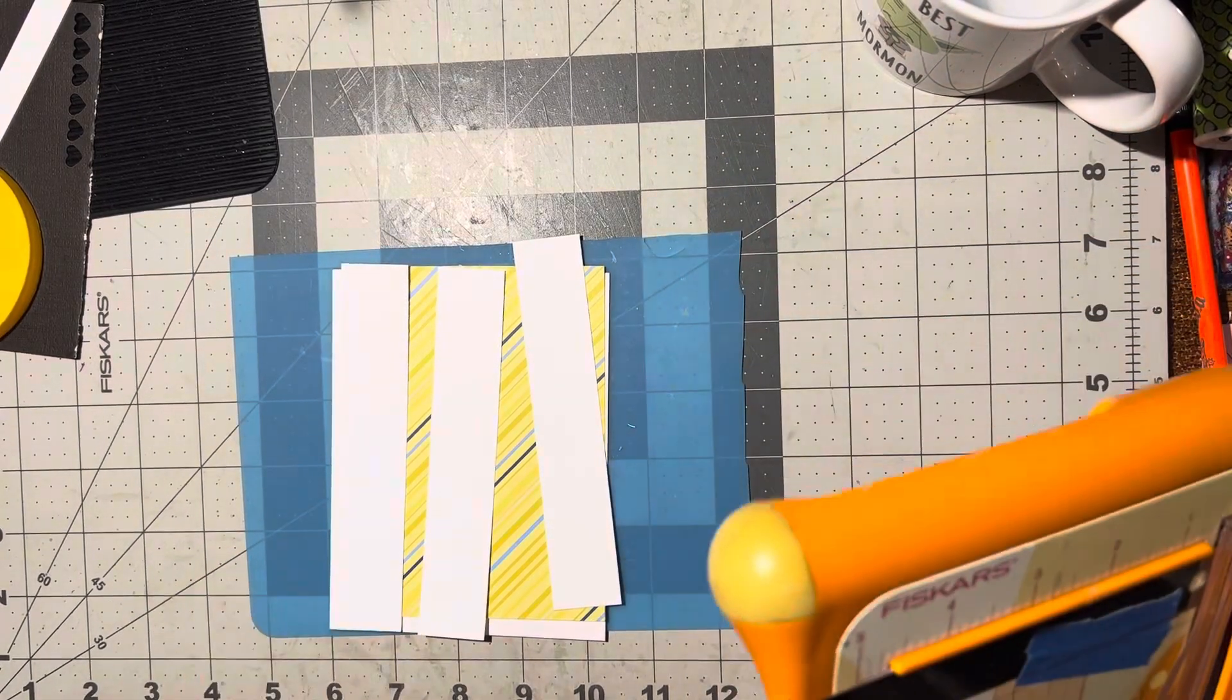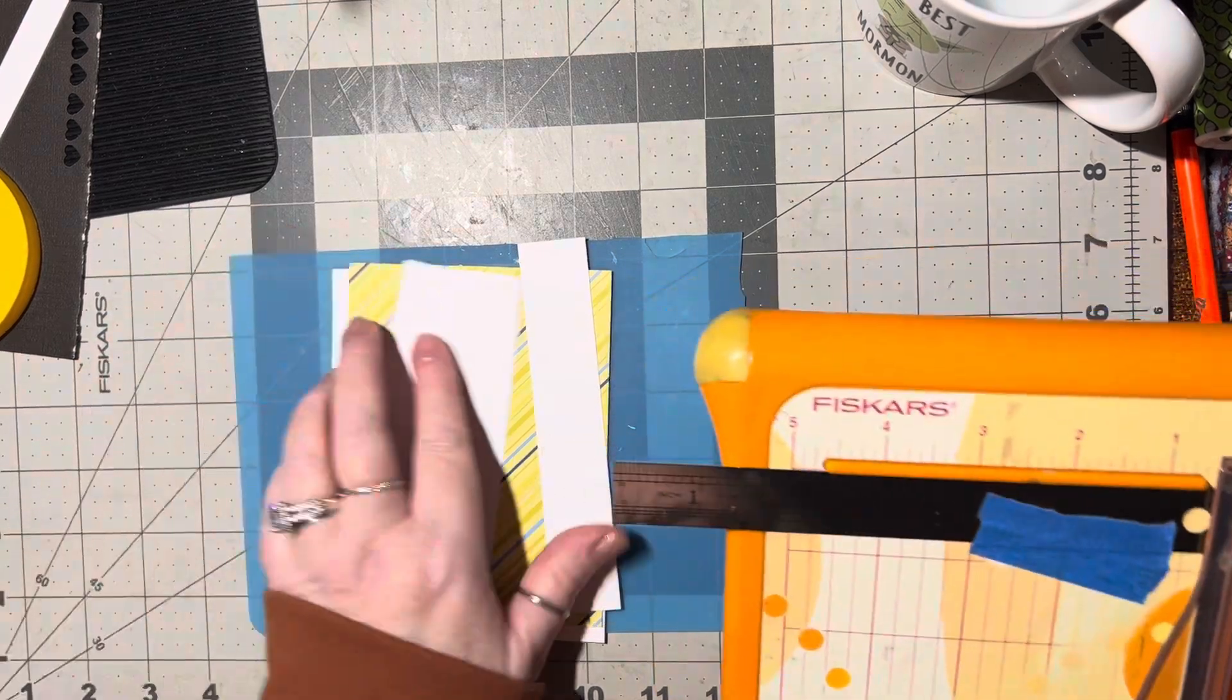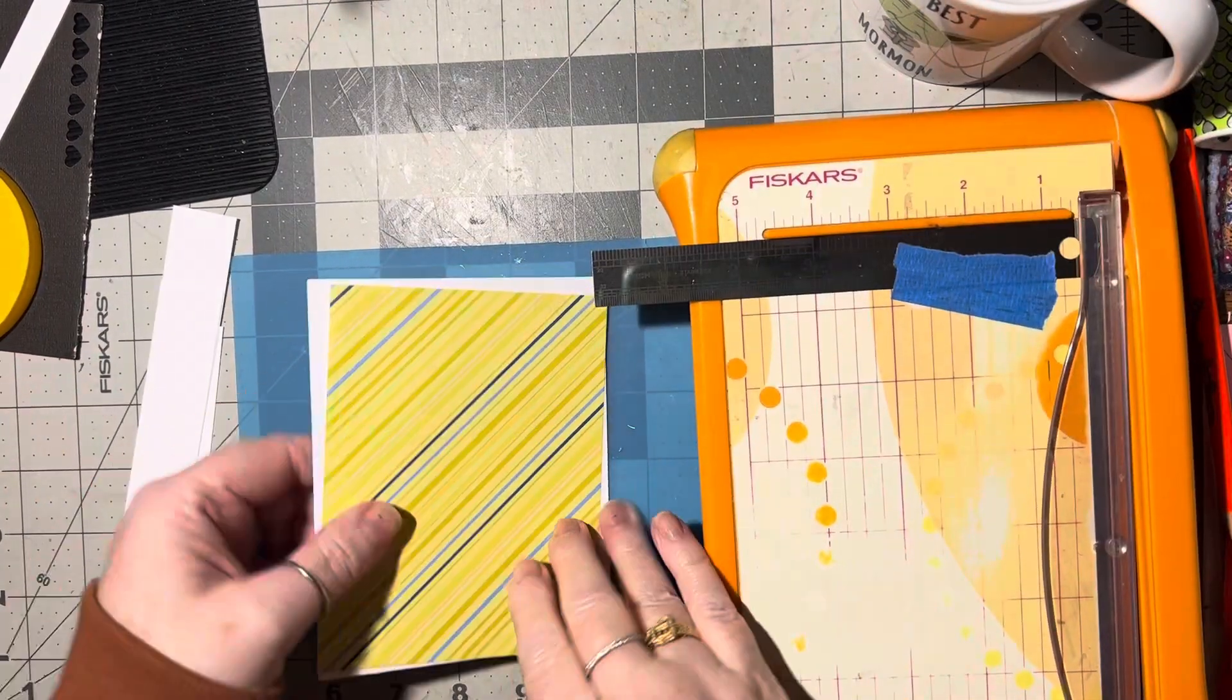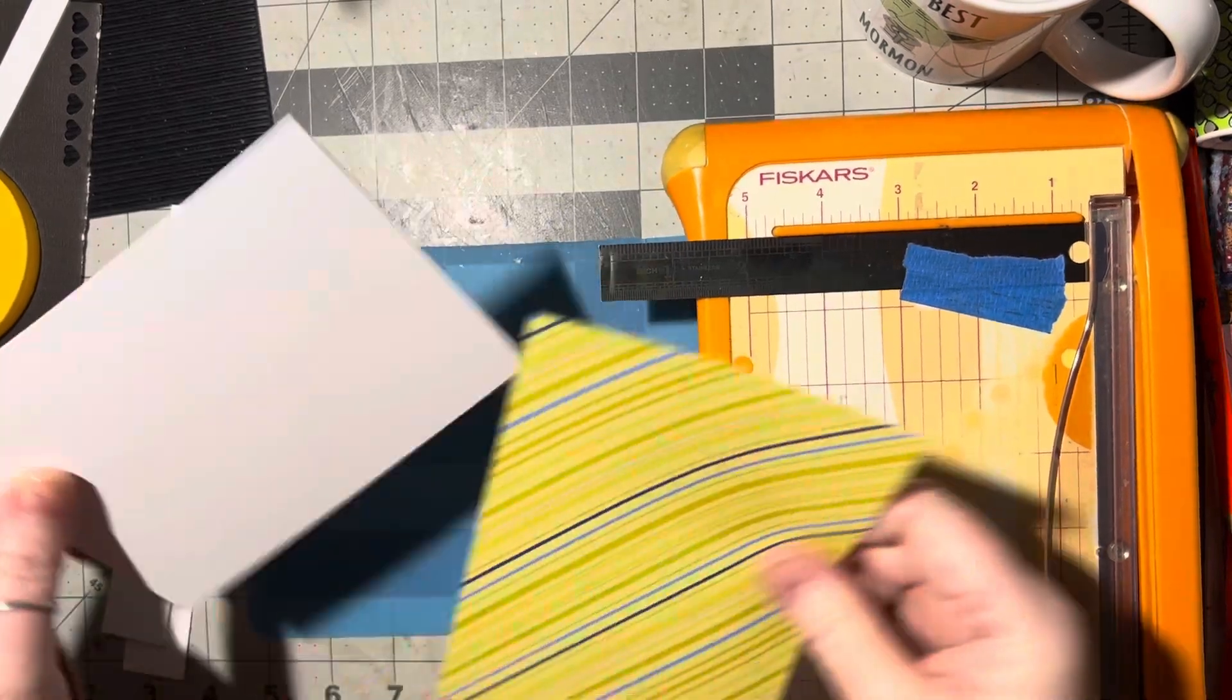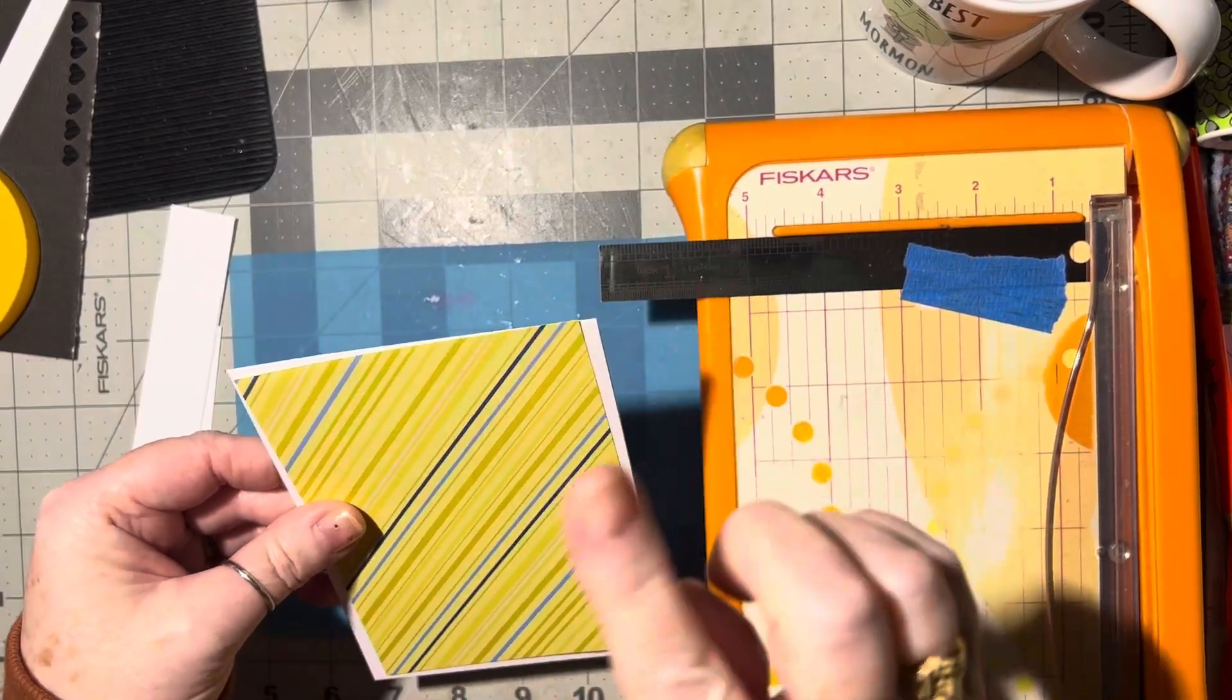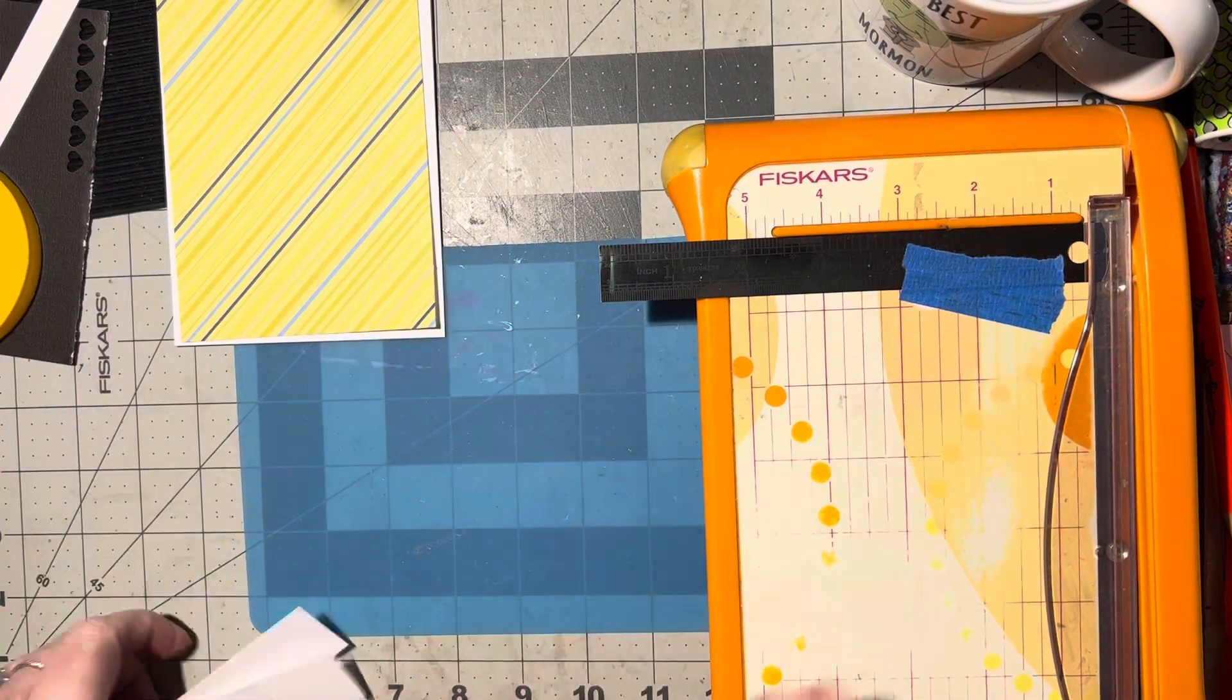Hello, it's time for another White Scrap Wednesday idea. For today's idea, I've got a regular A2 card and a card front which is 4 by 5 and a quarter, so that needs to be glued right down.